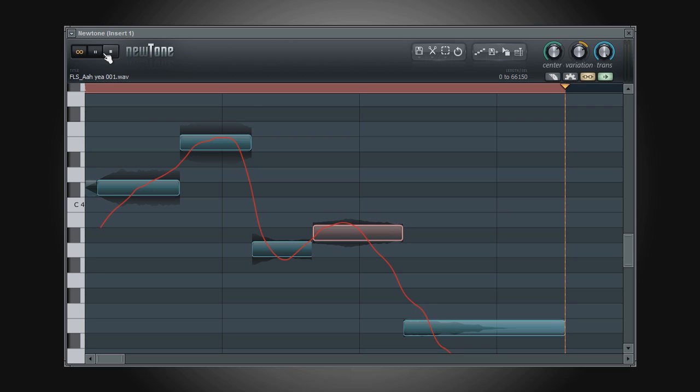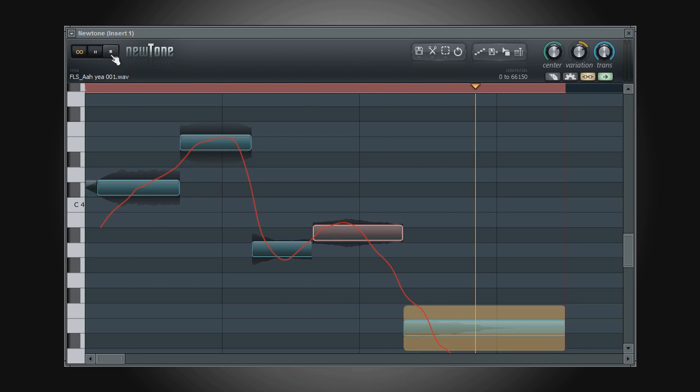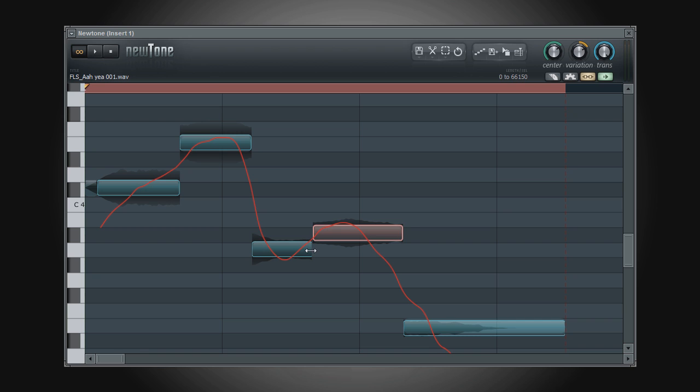You may have noticed that when you trimmed the start or end of a note, the variations between the previous and or following note will be altered as well. If you wish to edit the note and its variations independently of the notes around it, then simply click on the edge of the note, hold the ALT key, and begin dragging.